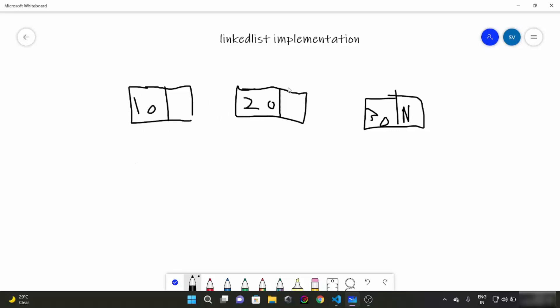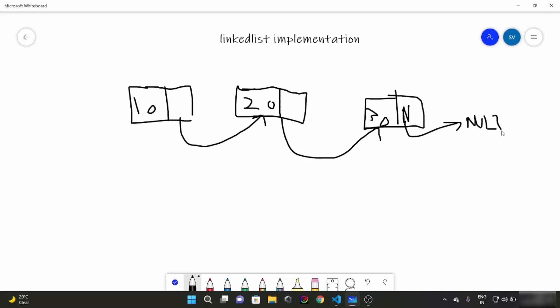This is going to be the first node, this is going to be the second node and this is going to be the third node. Let's see, the data of the first node is 10, data of the second node is 20 and data of the third node is 30. The pointer of the first element is going to point towards the second element and the second element is going to point towards the third element. And the third element pointer is going to point towards NULL. N stands for NULL. This means the end of this linked list.